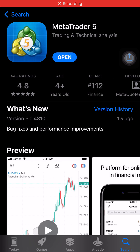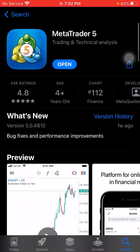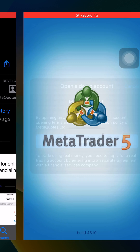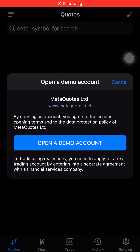Hello guys, in today's video I'm going to show you how to create a MetaTrader 5 demo account. First of all, you have to go to your App Store or Google Play Store to install the MetaTrader 5 application. Once you have completed the installation, just tap on the open button.